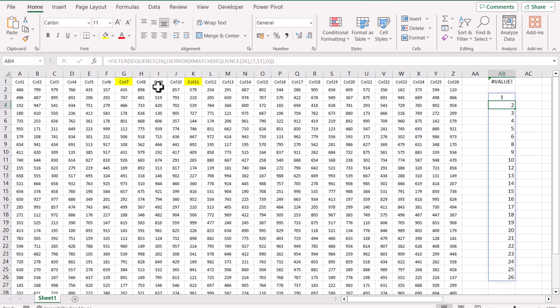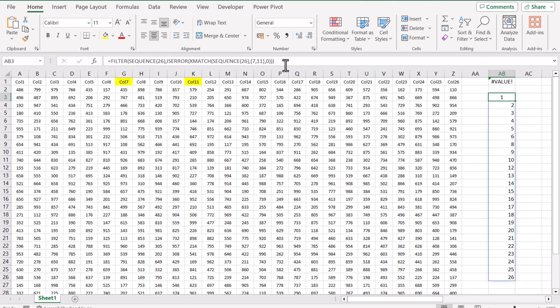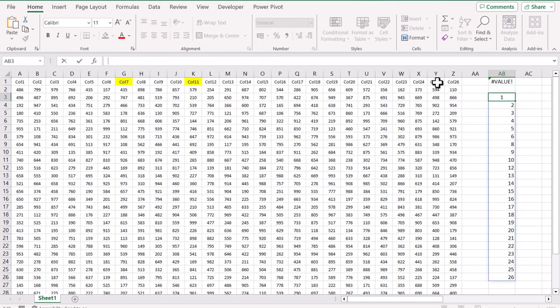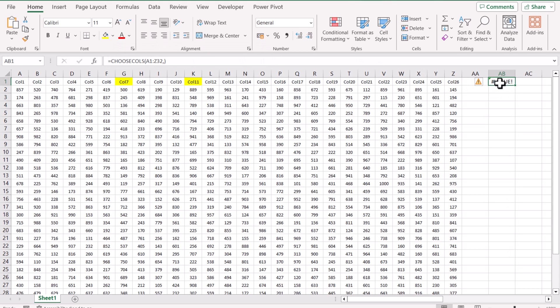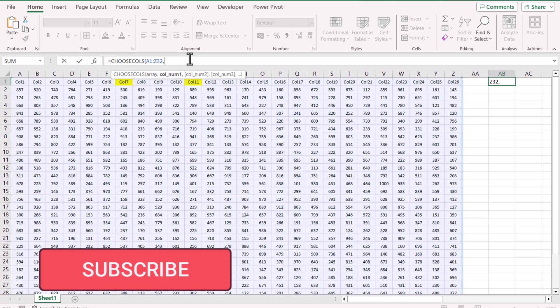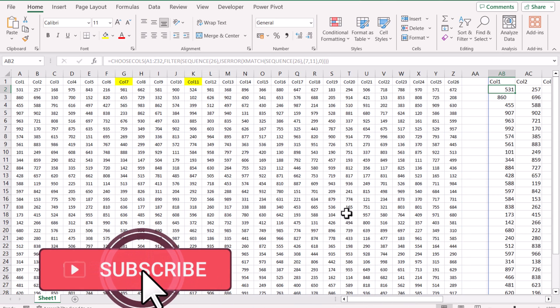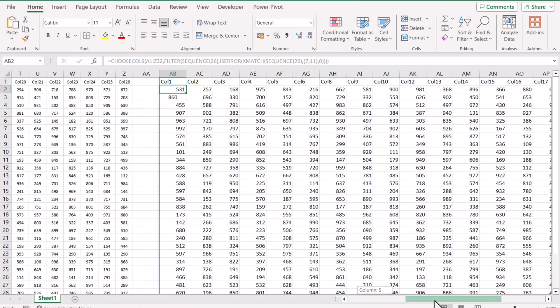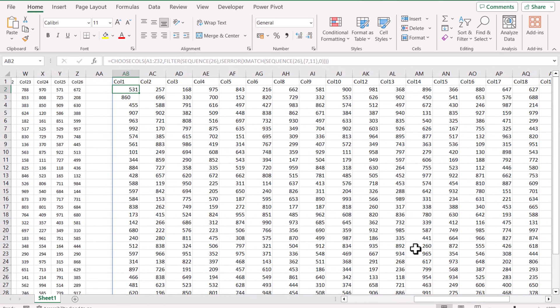Now we generate this new list which has 7 skipped, 11 has been skipped, and this is a new array. If we cut this whole new array and paste this in a CHOOSECOL function, it will return me all of the columns without the columns we don't want.